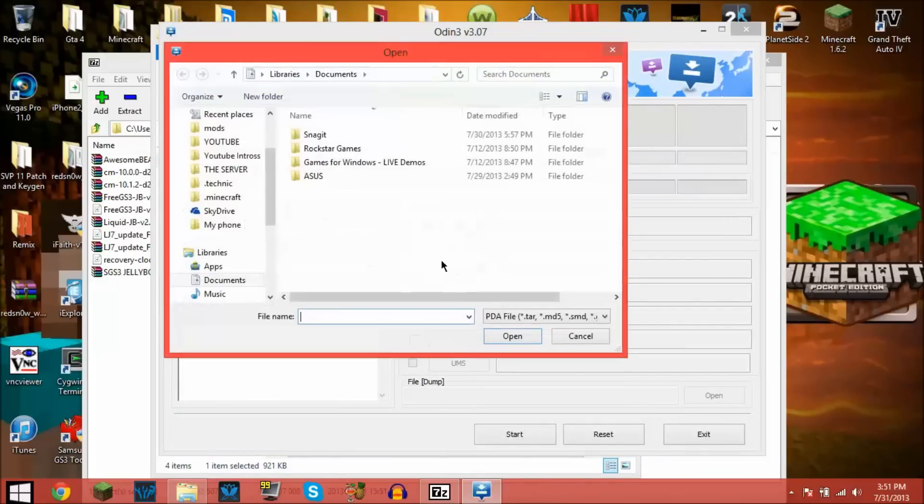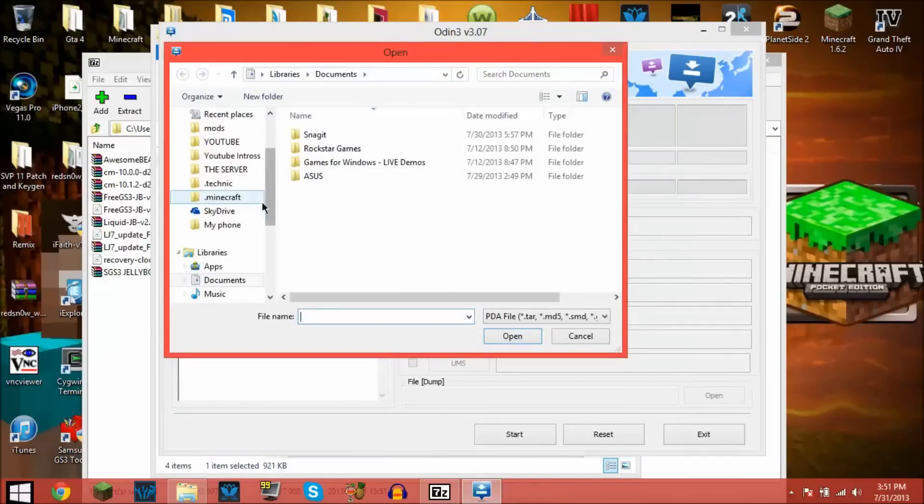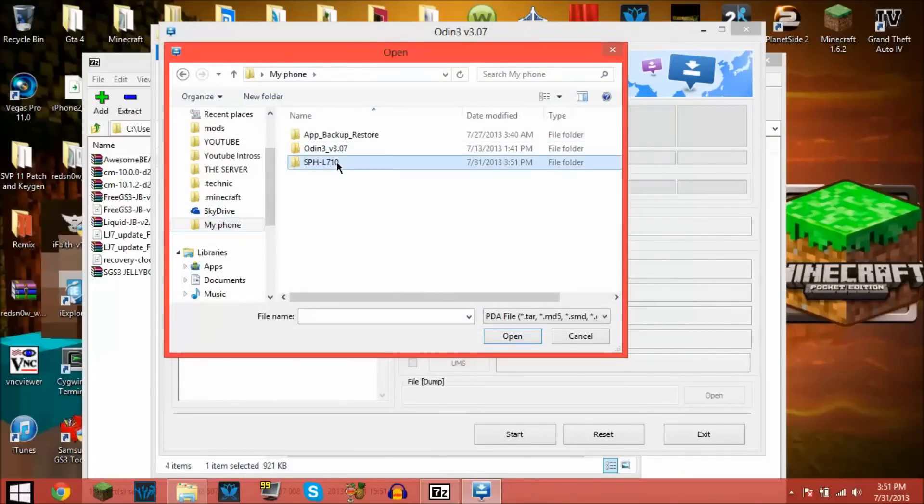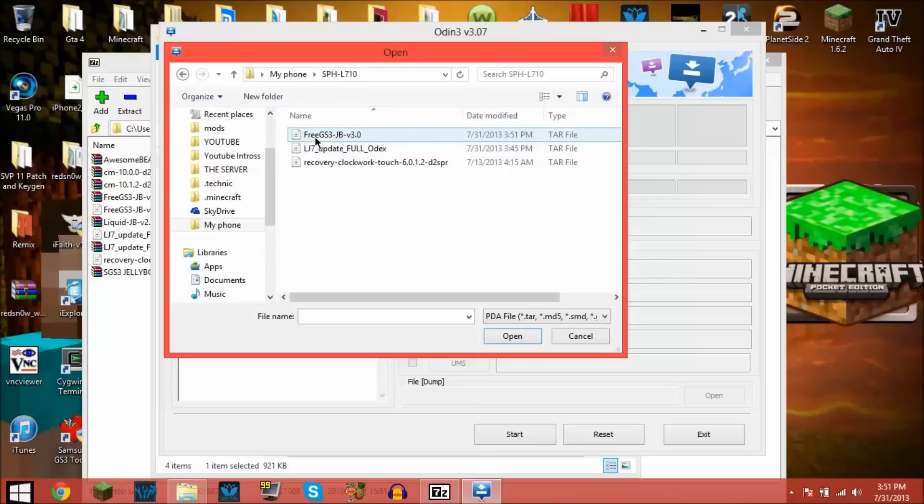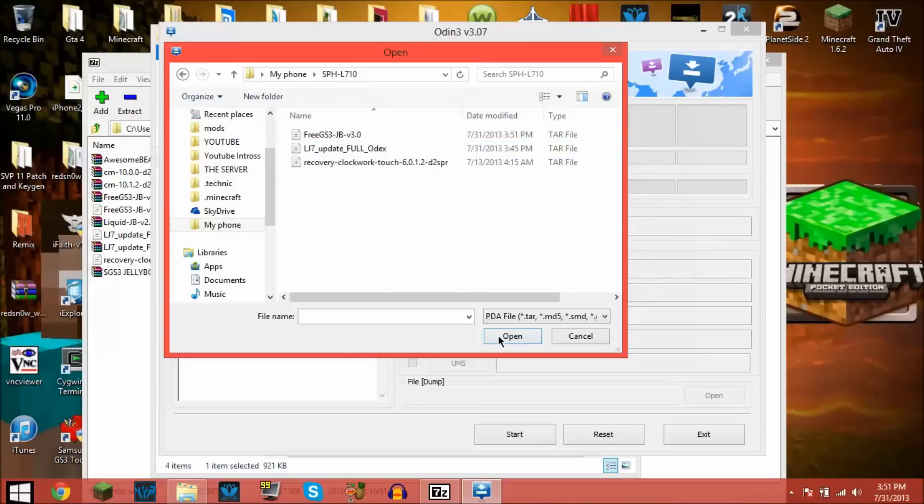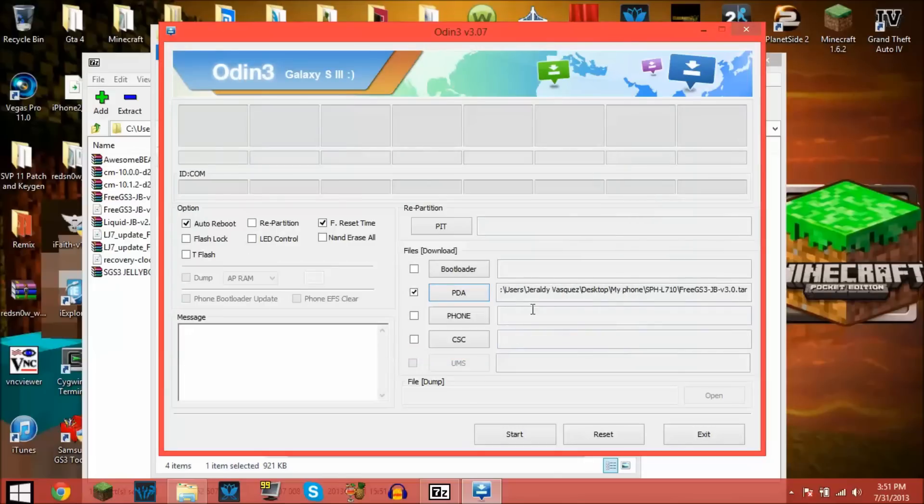Now if I go into Odin and I go to PDA, and now I go over to where my phone is, if I now look at it, now there's Free GS3 Jelly Bean 3.0 ROM.